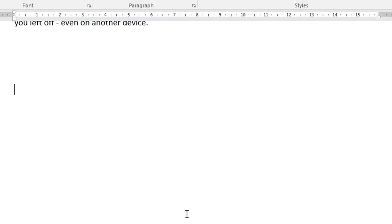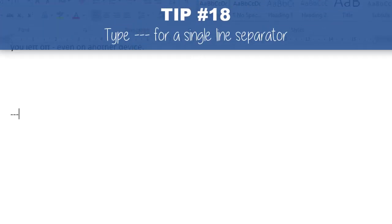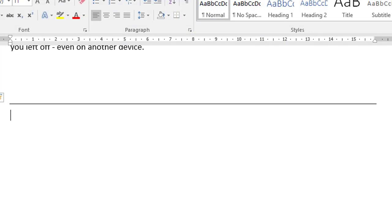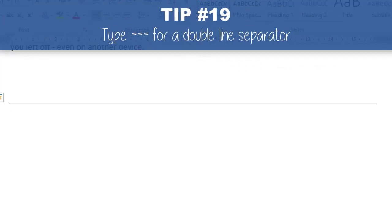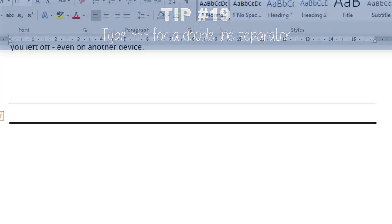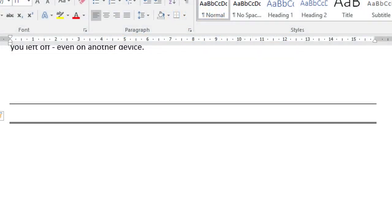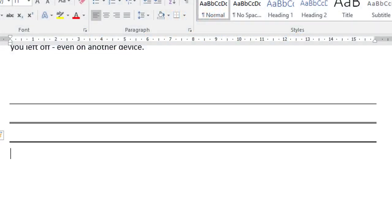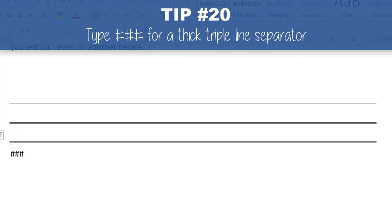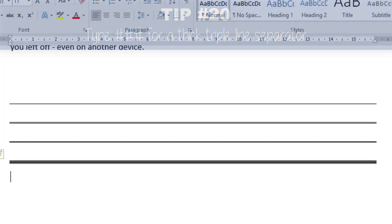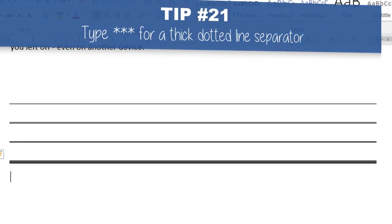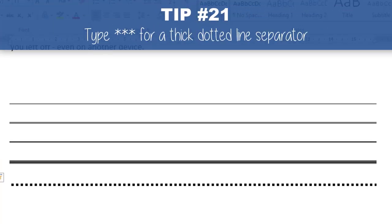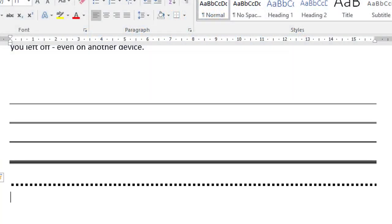Here are some separators you may want to use. If you type three minus signs followed by ENTER, you get a single line separator. If you type three equal signs followed by ENTER, you get a double line separator. If you type three underscores and press ENTER, you get a thick single line separator. If you type three hashes followed by ENTER, you get a really thick triple line separator. If you type three asterisks and press ENTER, you get a dotted line separator. Play around with those — it's a quick way to get separators into your document.